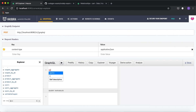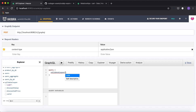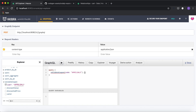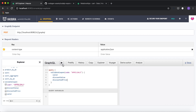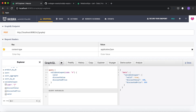Let's test this in GraphiQL. I'll run the validate_coupon query with 'april_sale' — requesting valid, discount_value, and discounted_price. I get a successful response: valid is true, discount_value is 100, and discounted_price is 8.99. Trying a coupon code that doesn't exist returns the 'invalid coupon' message as expected.